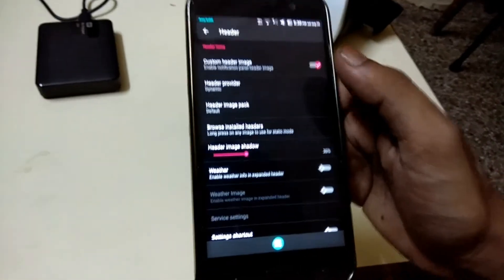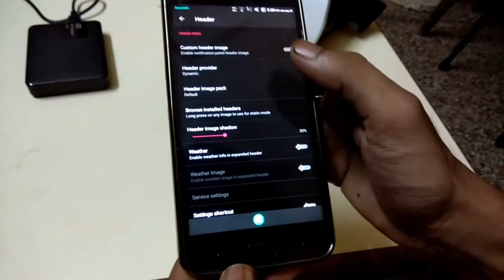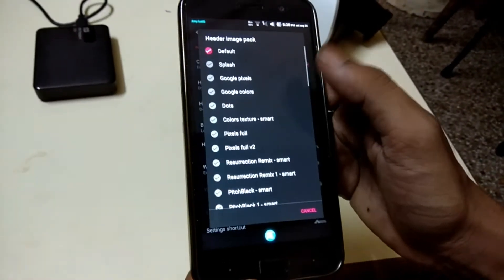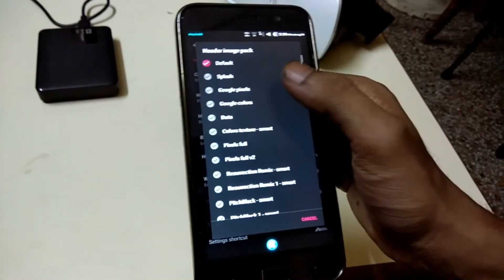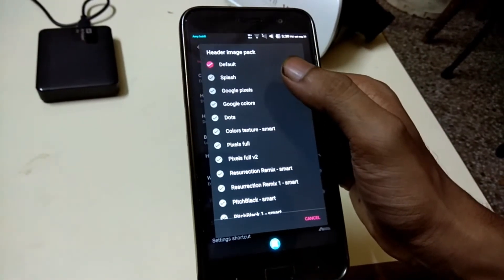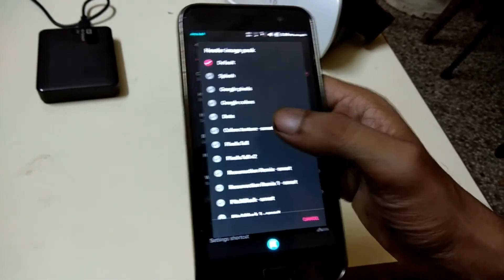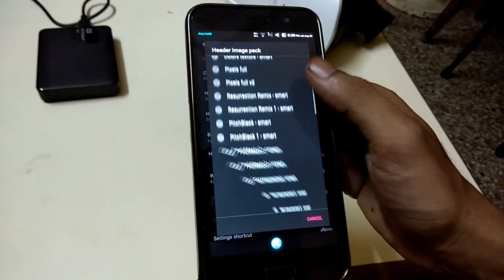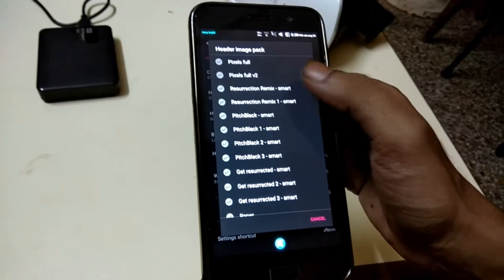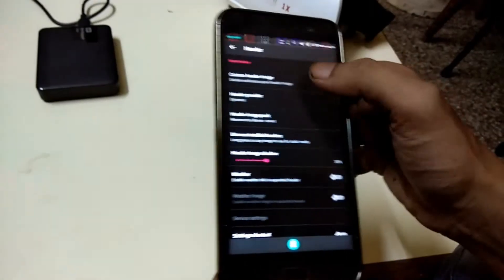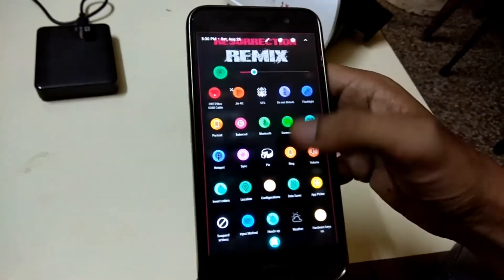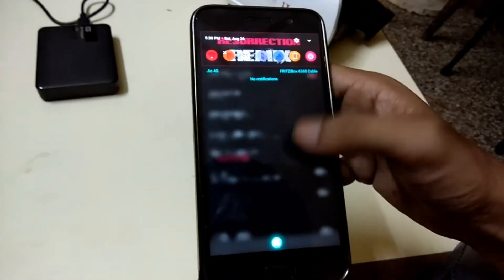If you're looking to tweak the notification drawer, you can customize the notifications and the headers. For the headers it has an inbuilt image pack into the ROM with dozens of headers to choose from.